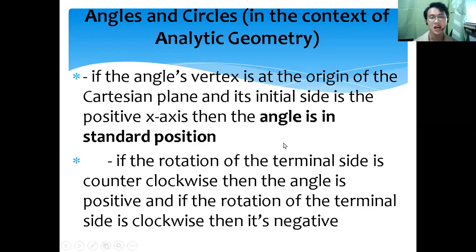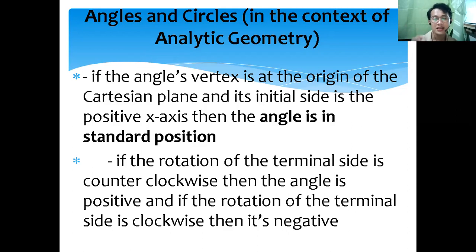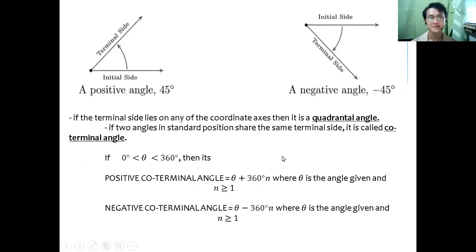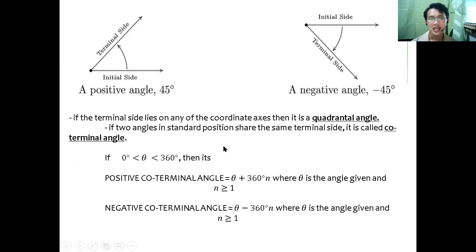If the rotation of the terminal side is counterclockwise, then the angle is positive. If the rotation of the terminal side is clockwise, then it is negative. Counterclockwise equals positive, and clockwise equals negative — take note, that's very important. If the terminal side lies on any of the coordinate axes, then it is a quadrantal angle.